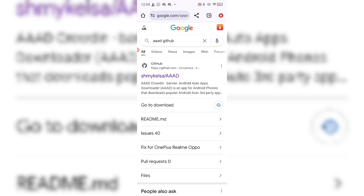I didn't think it was possible with Android. I looked a couple months ago and didn't really find anything, but then I did come across this, so I wanted to share it with you guys to let you know that this is possible and how to do it.